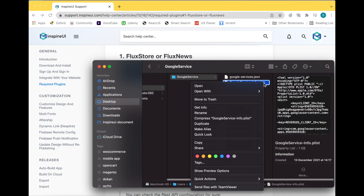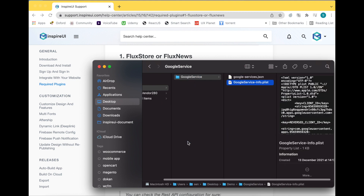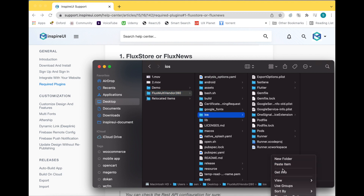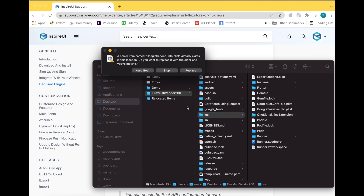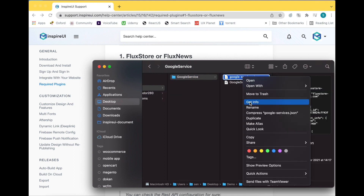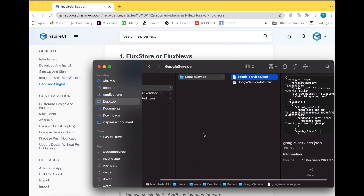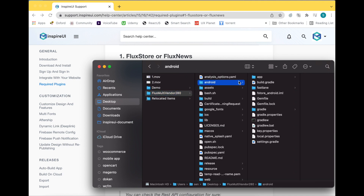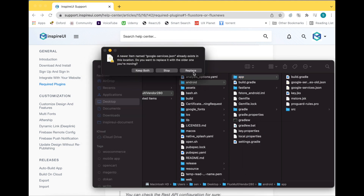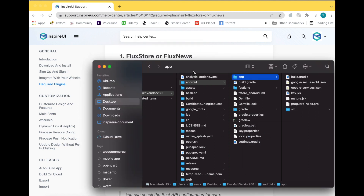To build an iOS app, copy this file to the iOS folder. To build an Android app, copy this Google service file to the app folder. About the guide to create the Google service file, we describe in the description below. In the next version, we will support updating this file directly on FluxBuilder.